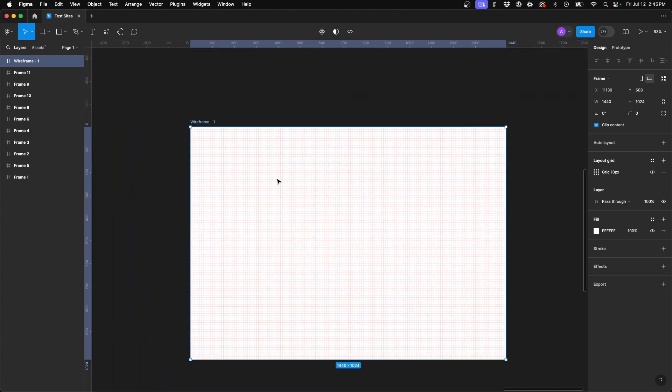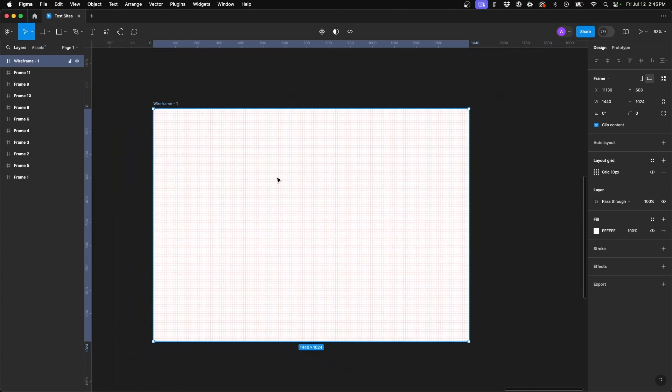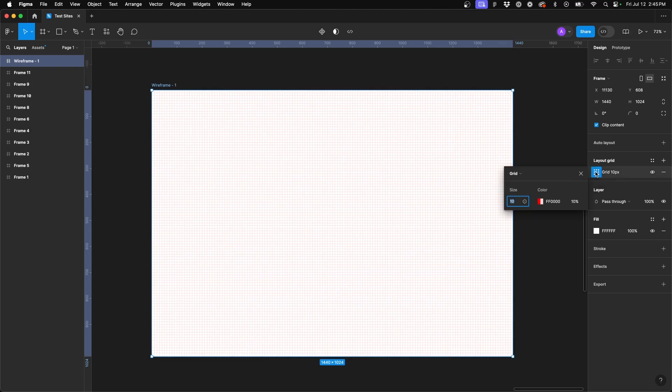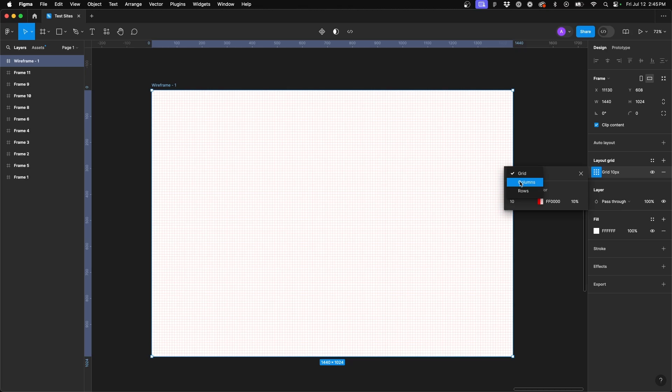This isn't personally what I use and how I lay out my grid. So in order to edit this, we're going to select this icon next to the grid 10 pixels. And this is going to bring up our options. First is selecting the grid dropdown and go with columns.